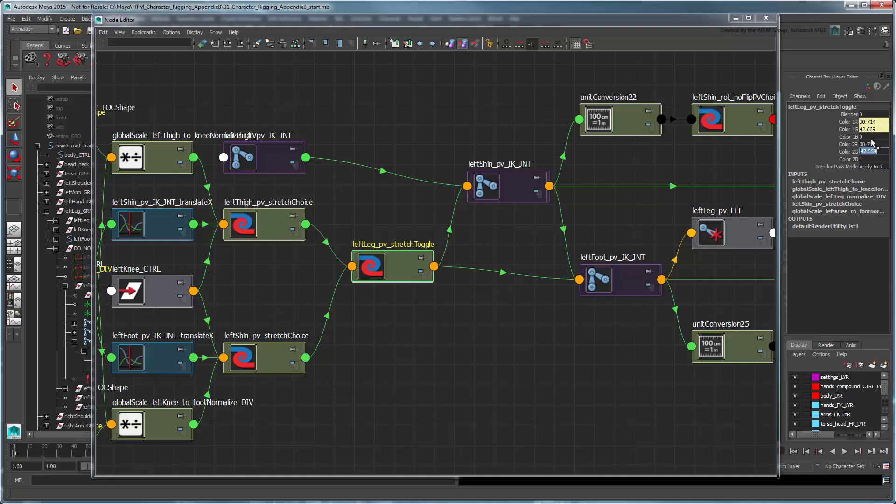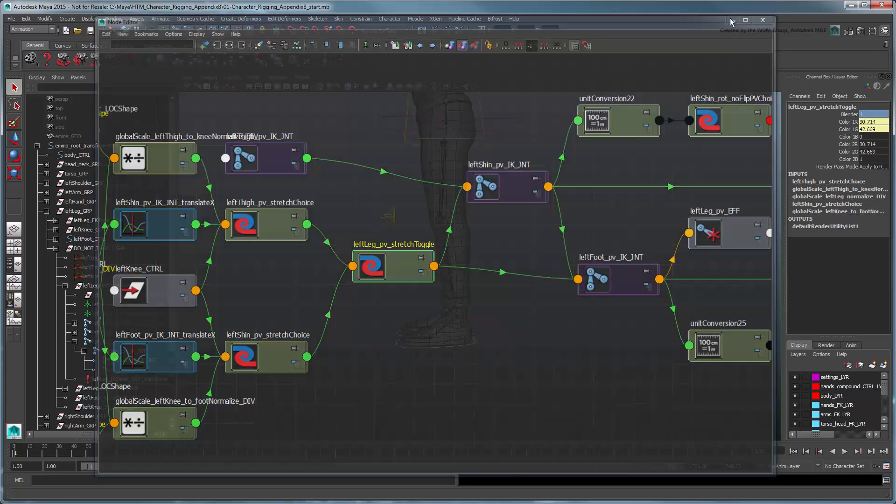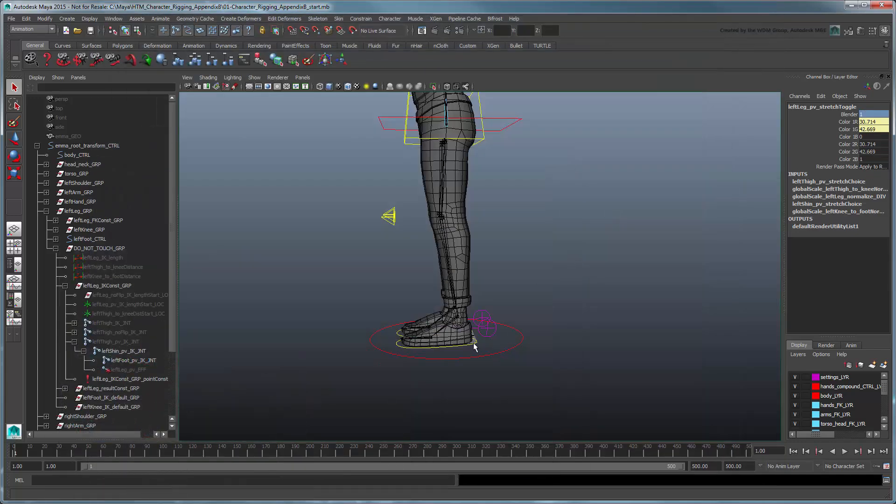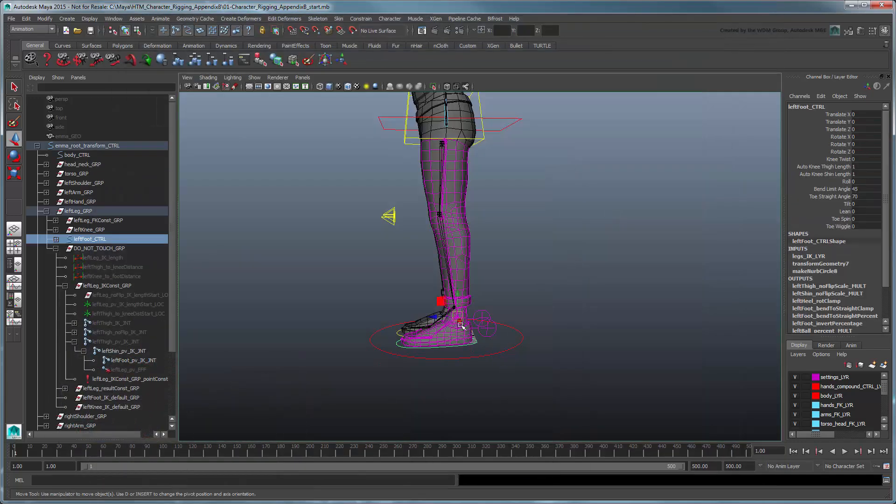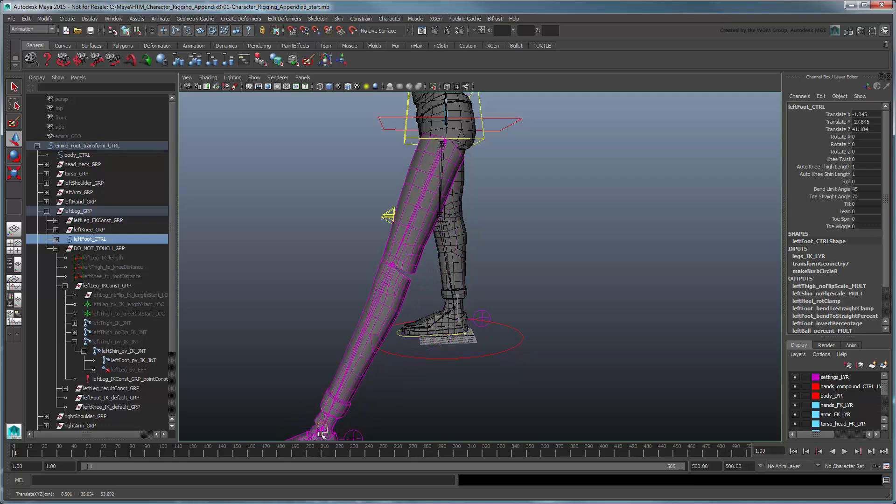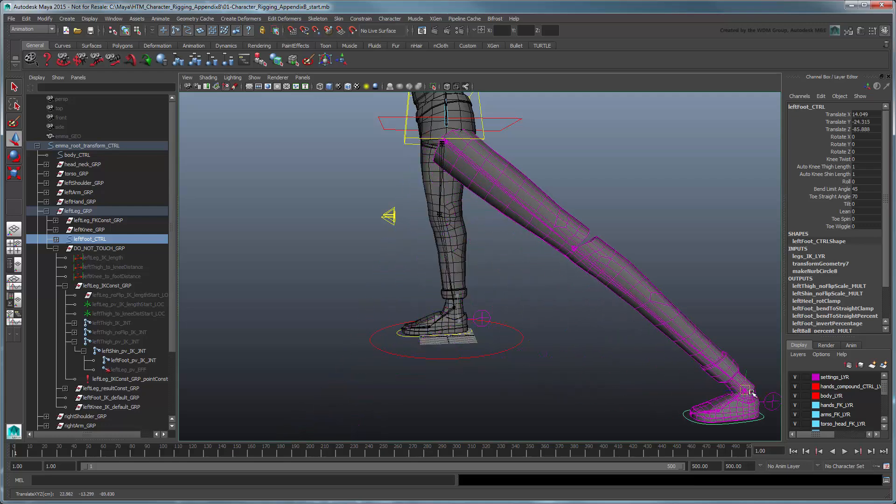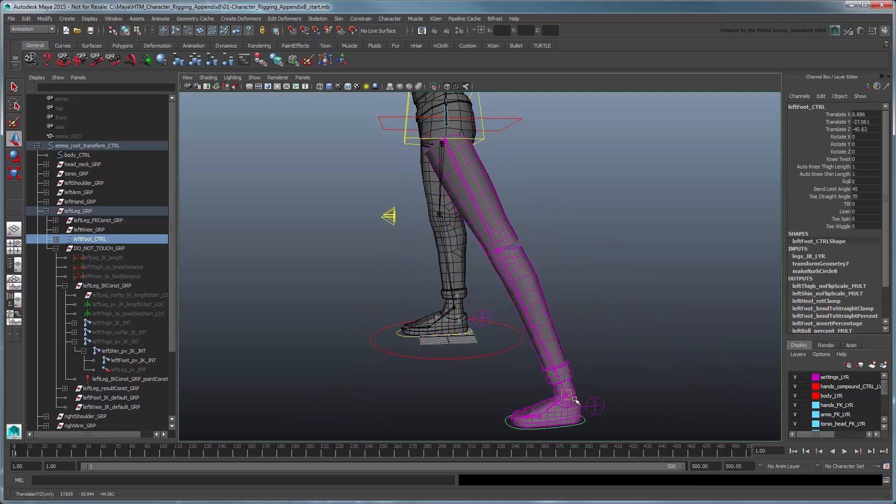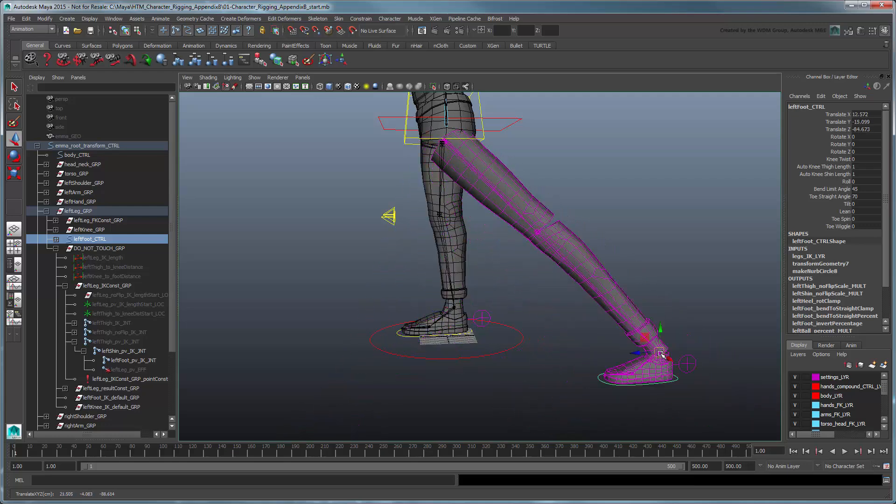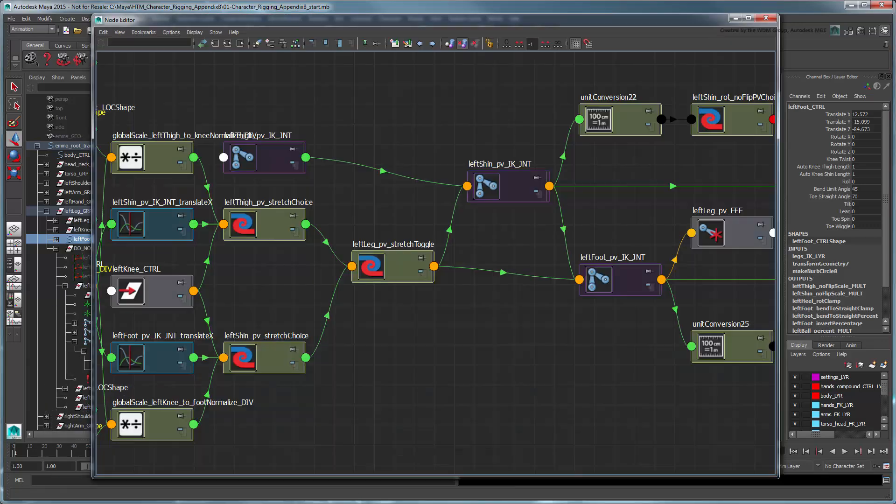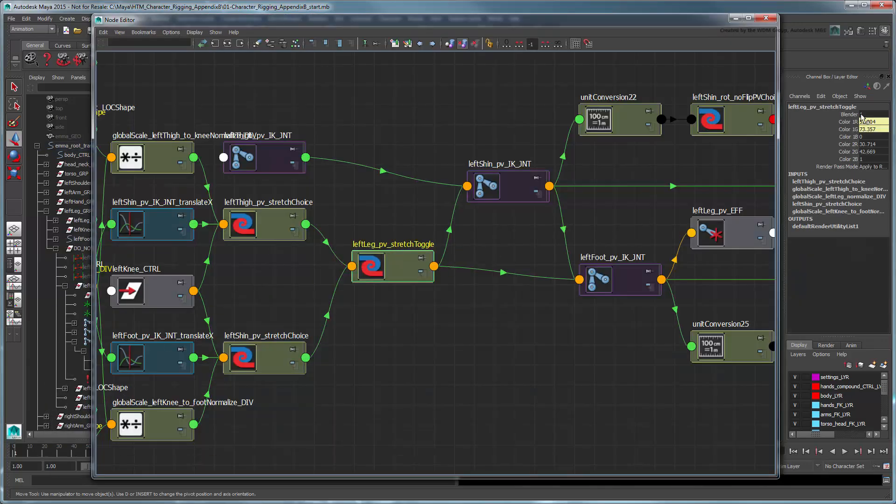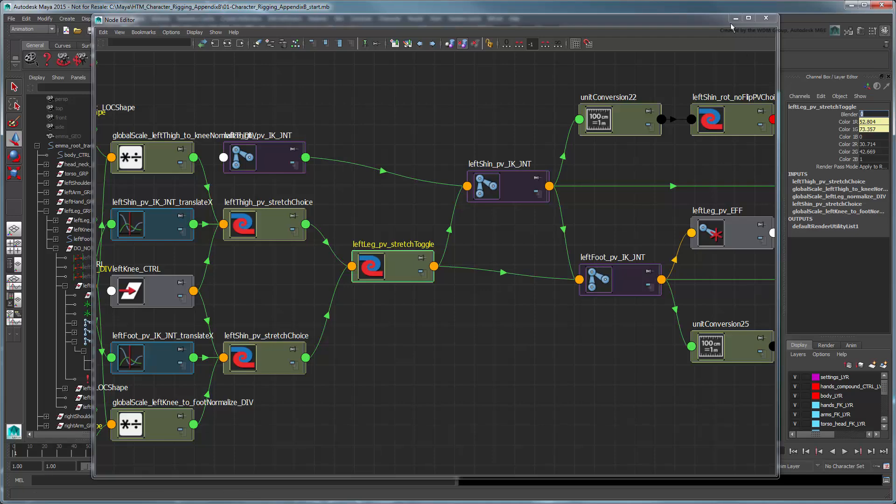Now when Blender is set to 1, we can stretch our leg as before. And when it's set to 0, the leg always remains the same length.